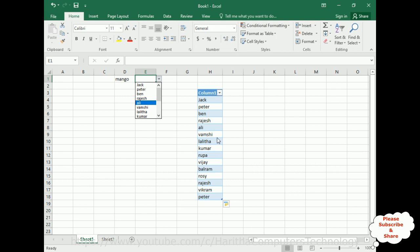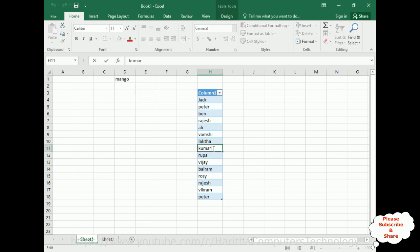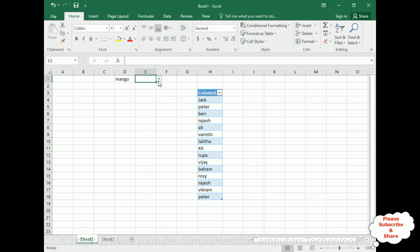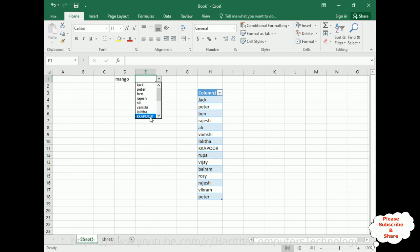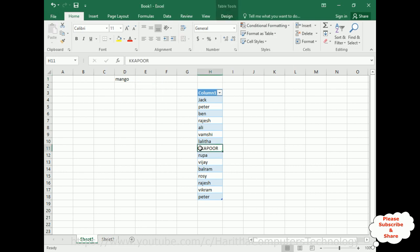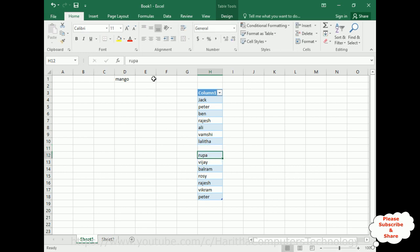In the next step, if you want to edit data — for example, here we have Kumar. Instead of Kumar, I am typing KK and pressing Enter. Checking the drop-down list: after Lalita we now see KK. I am also adding another name, KTapur. You can edit data directly in the source table and the drop-down list updates accordingly.